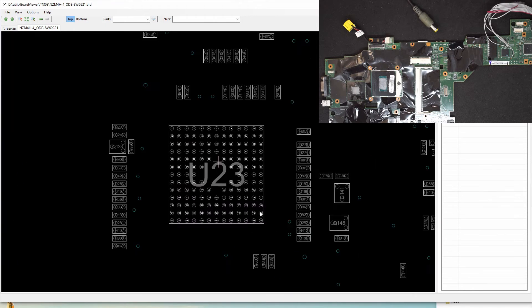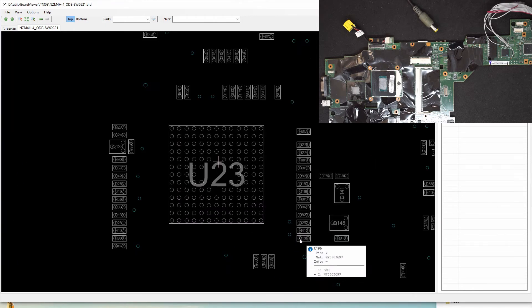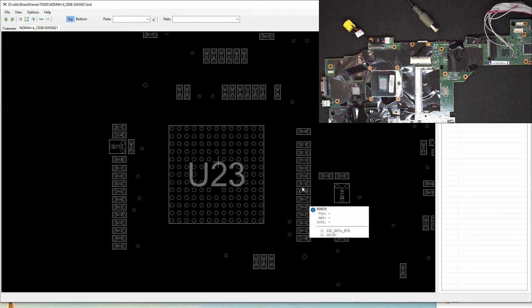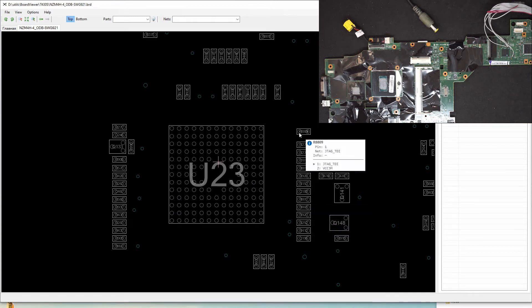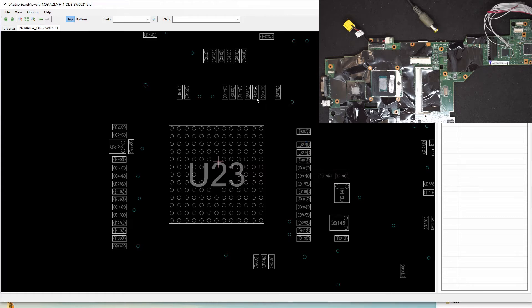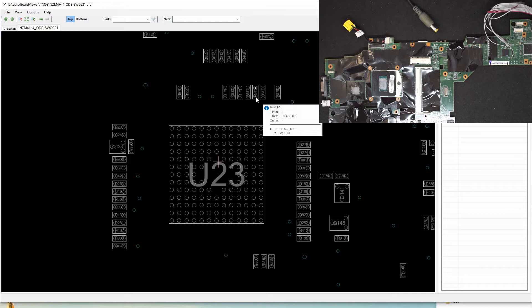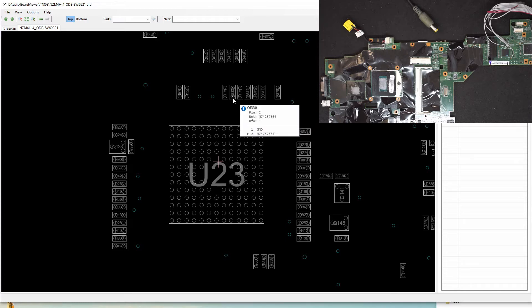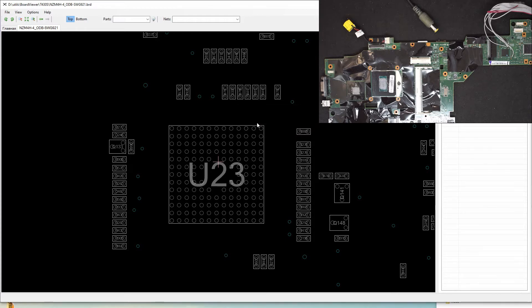The pinout here is, this is the ground, I sorted here, ground, and here is the TDI, and here is TM, TDO, TMS, and TCK, and here is the TRST.